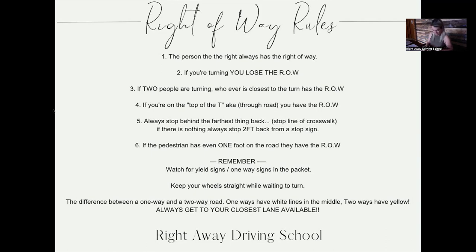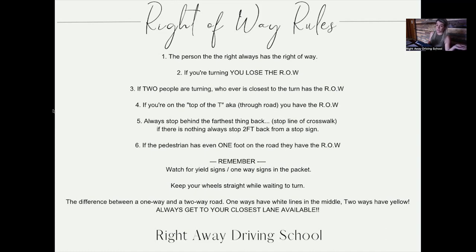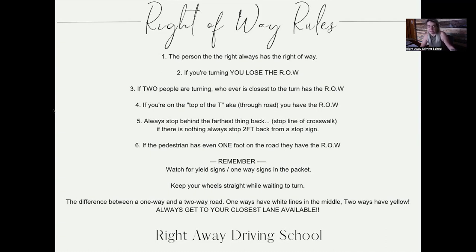Now we're going to pull up this packet. In all of these diagrams, you are car number one. For number one in the packet, car number two is on your right — so car two has the right of way, free answer. For number three, it's a T-intersection — car one is on the through road going straight, car two is turning and on the side road. Two reasons why car one has the right of way: car one is going straight, and car one is on the through road. On number four, both cars are turning — whoever is closest to the turn has the right of way, which is car one.